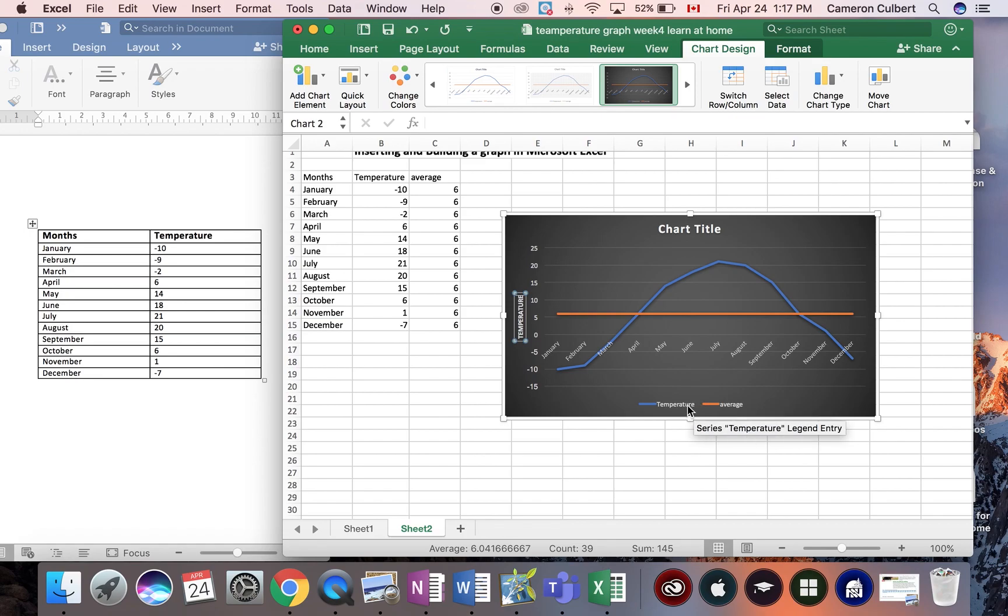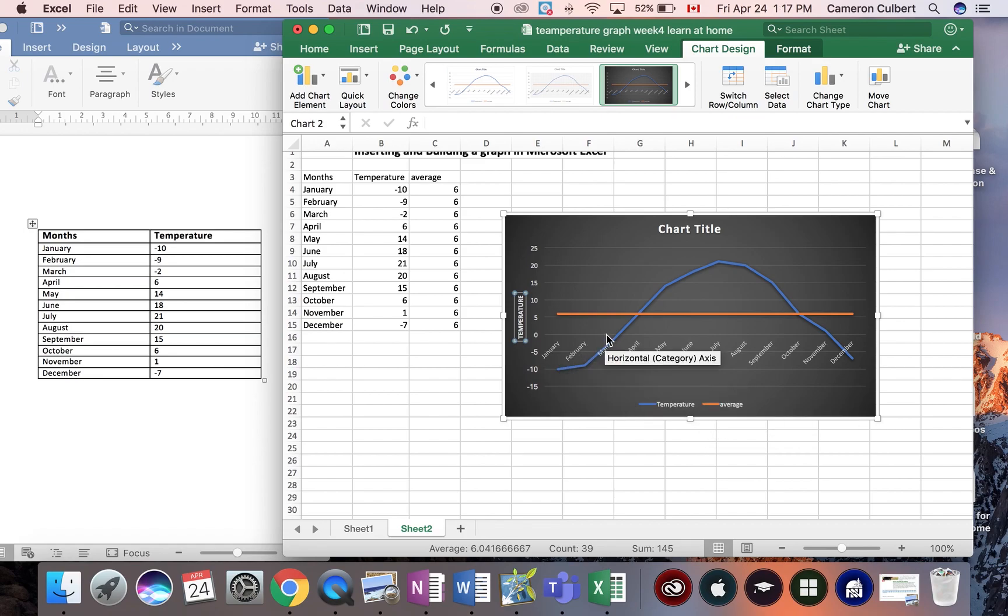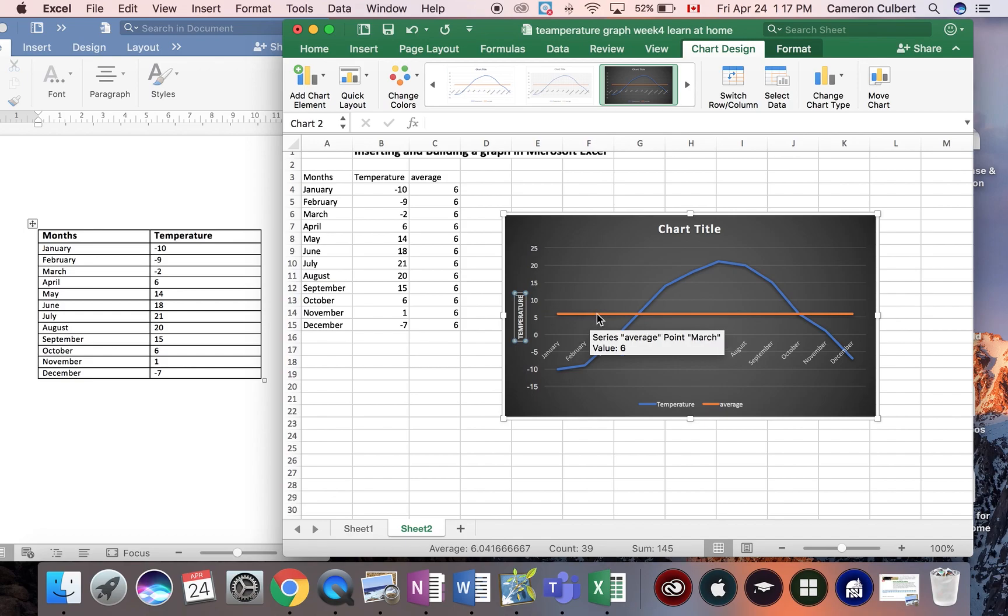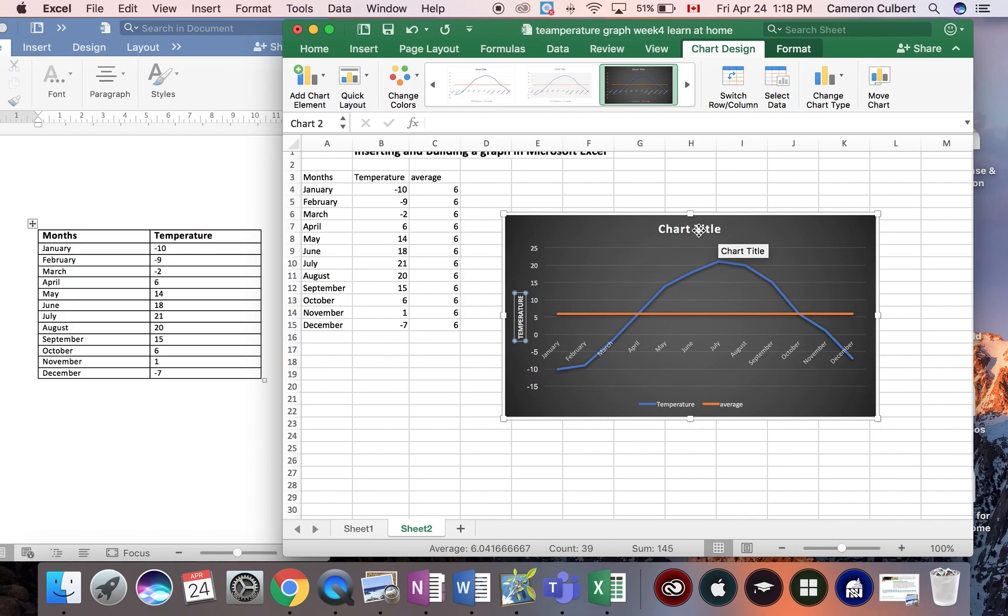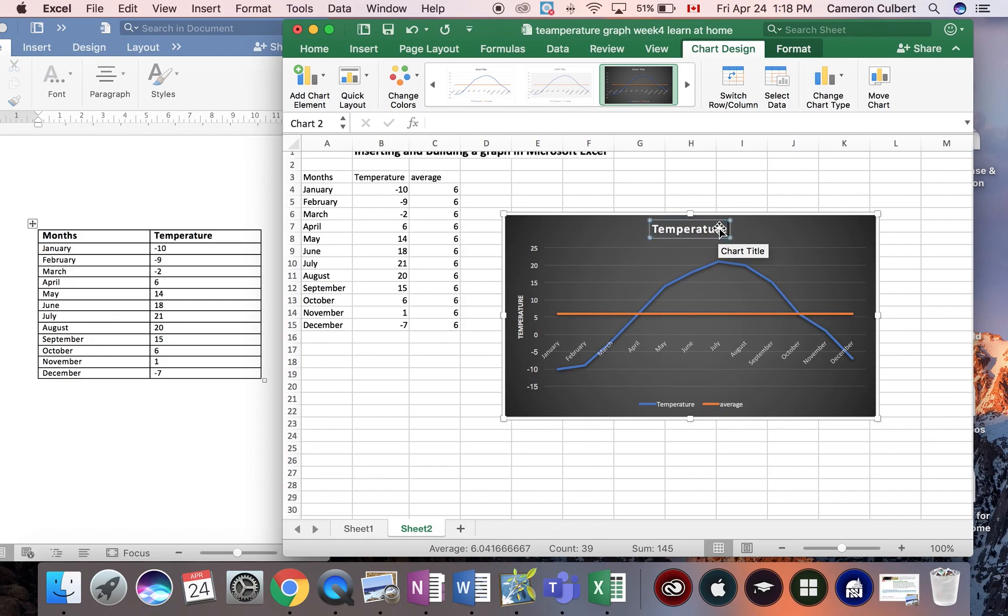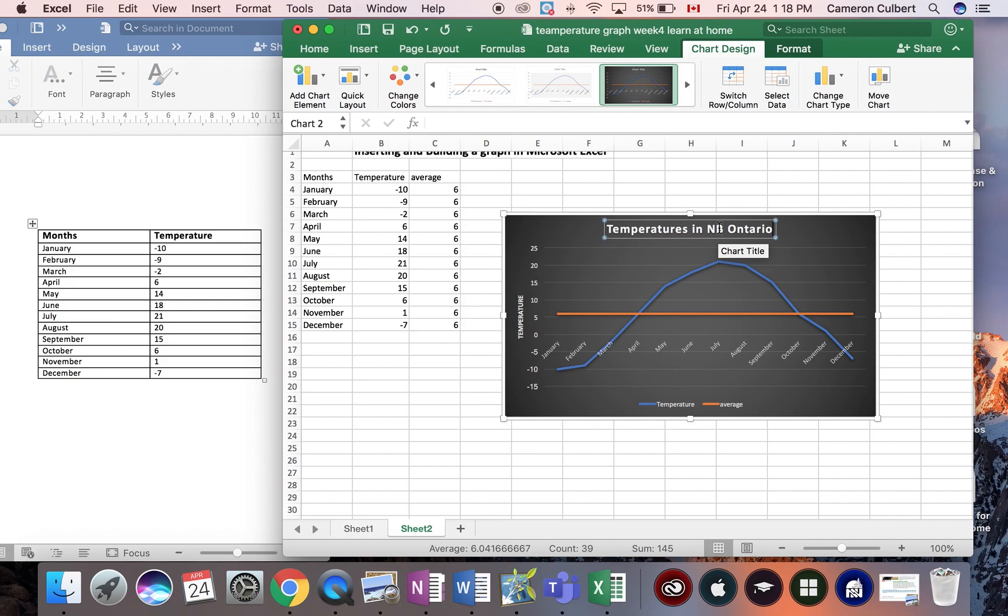I have a legend on the bottom of the screen. What I love about Microsoft Excel is that it's showing us the average temperature across the bottom, across the orange line. I need a nice chart title. I'm going to call this temperatures in North Bay, Ontario.